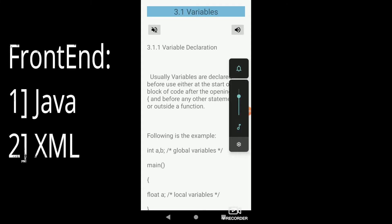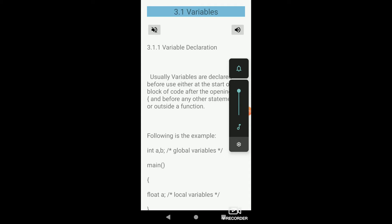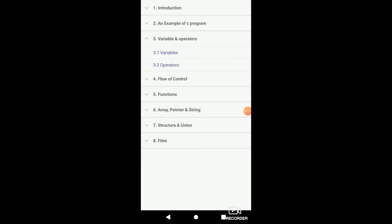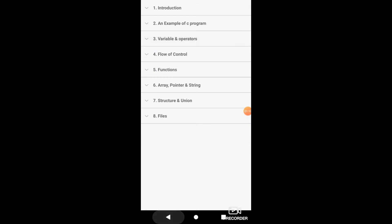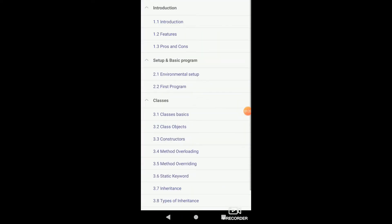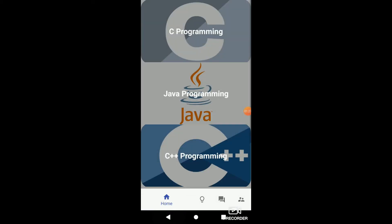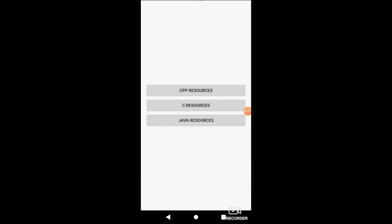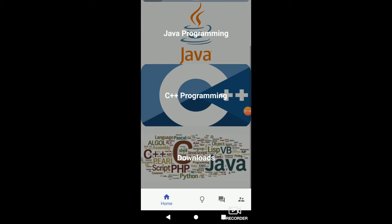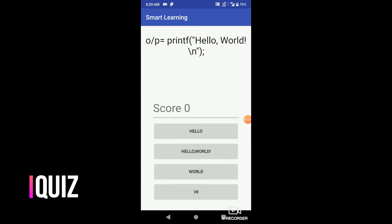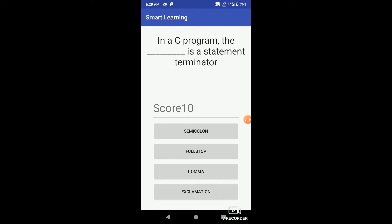Local variables can only be accessed within that function only, whereas global variables can be accessed in the whole program.